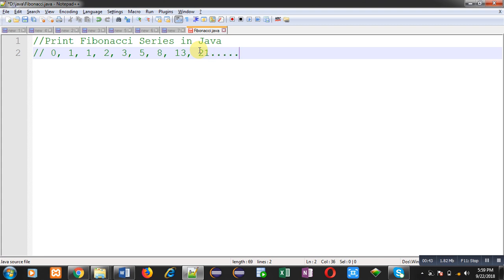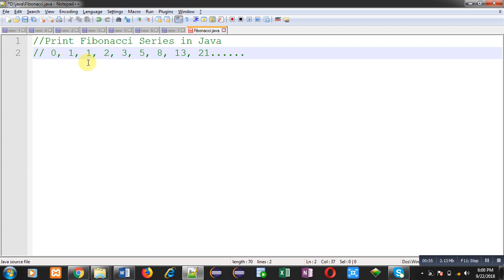Now we have to find out the logic. You can see that if I add initial two numbers, then I can find out the next number. So 0 plus 1 is 1, 1 plus 1 is 2, 2 plus 1 is 3, 3 plus 2 is 5, 5 plus 3 is 8 and so on. This way we have to add two numbers so that we can find out the next number of Fibonacci series.